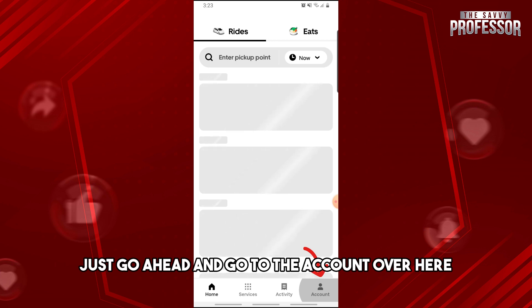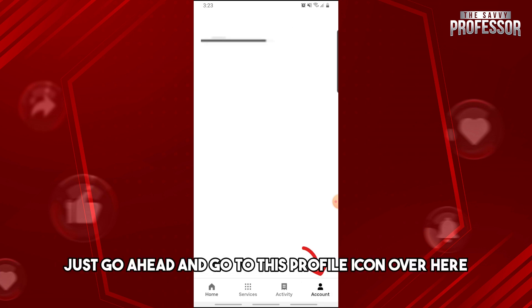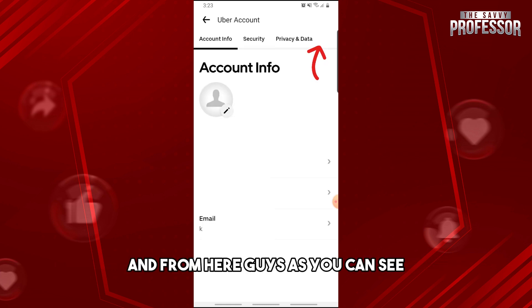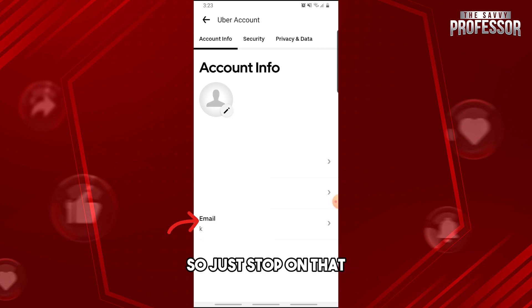Go to the Account section, and then tap on the profile icon. From here, as you can see, you will have your email displayed, so just tap on that.